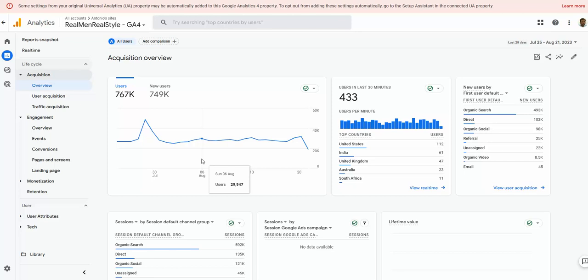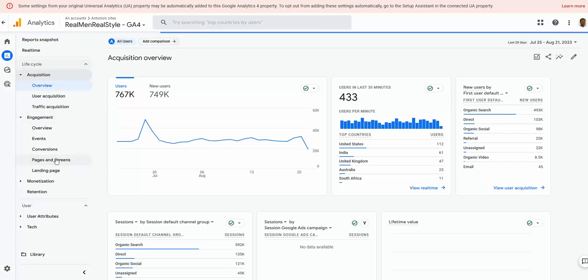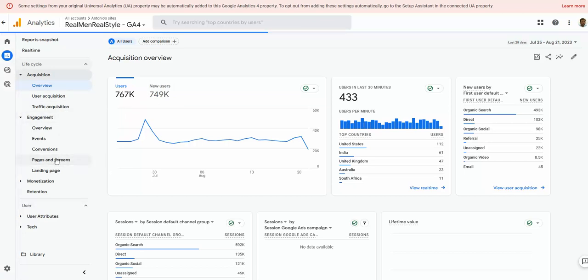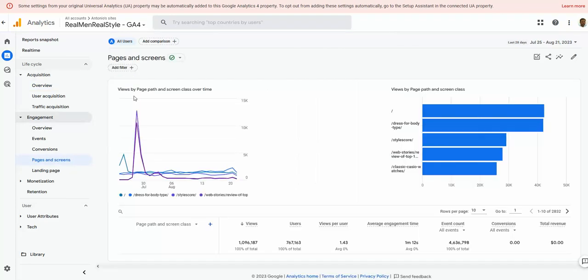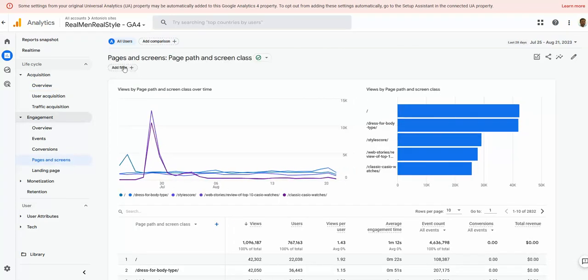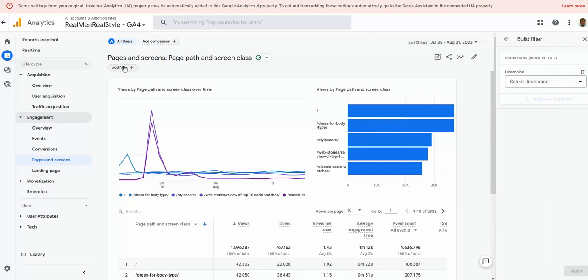Let's see how we can view a report for multiple page views. Go to Engagement, then Pages and Screens, and apply a filter in the existing view — click on Filter right there.